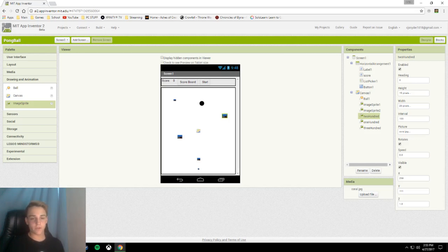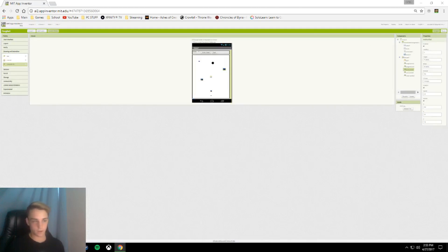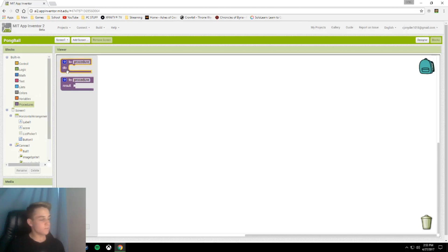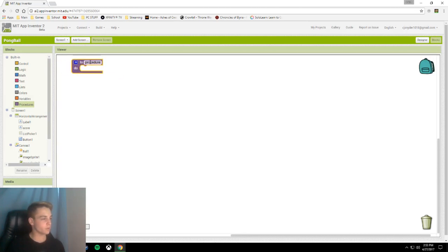That is it for the design. We're going to hop right into the code blocks. The first thing we are going to do is make our point procedure. We're going to go to procedures, pull out to do, and we're going to make points.